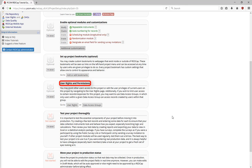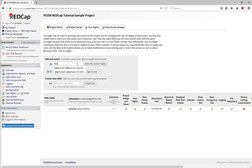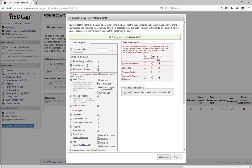User rights and permissions are how you add and manage the users on your project. To add a new user, go to the User Rights page and enter their REDCap username under Add New Users. If you don't know their exact username, start typing to see suggested users. Then, click Add with Custom Rights to select their privileges and choose how long they have access to your project.